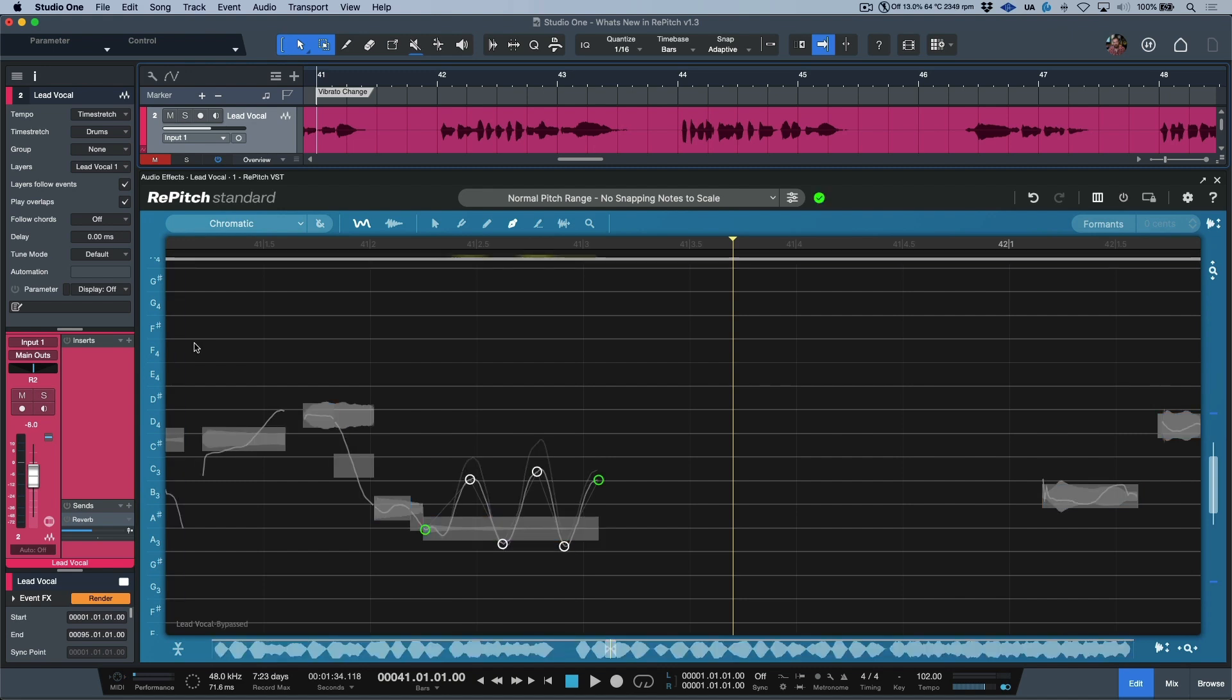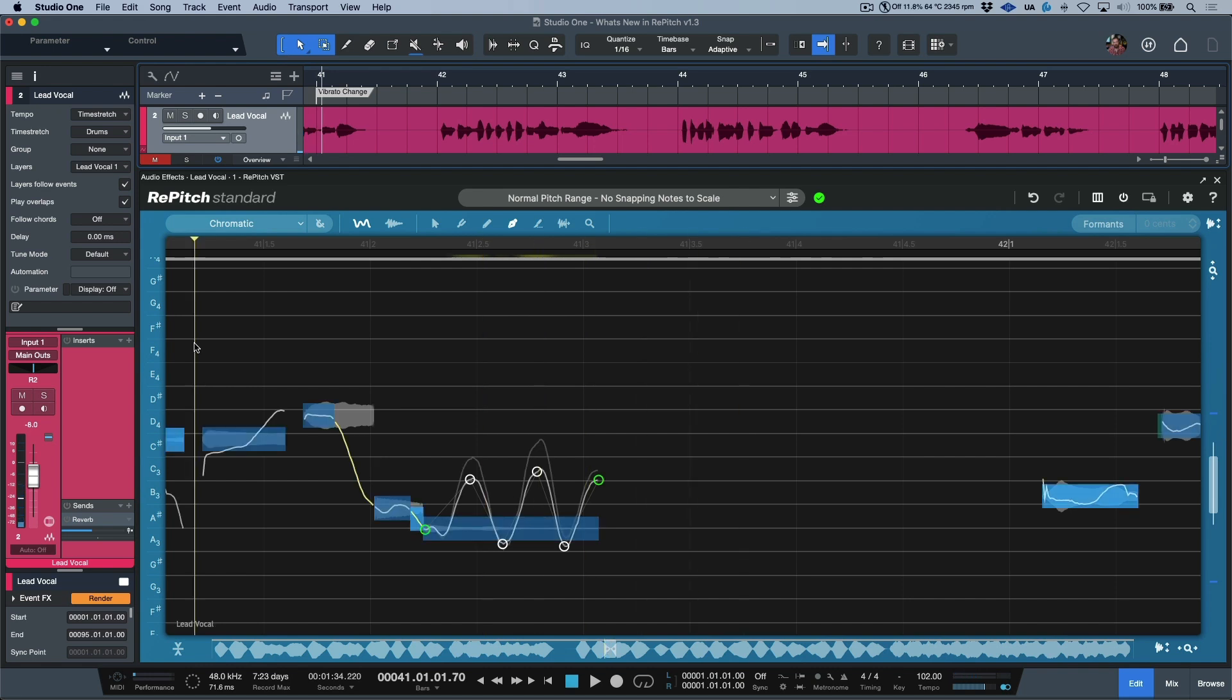So before... versus... we're just kind of massaging our pitch trace into exactly what's needed for the track.